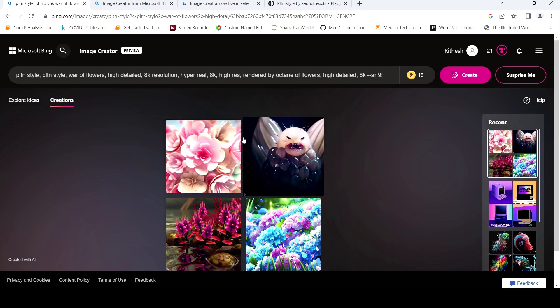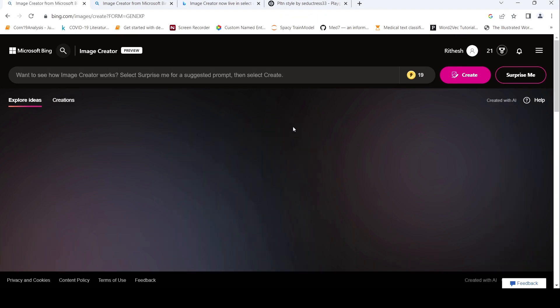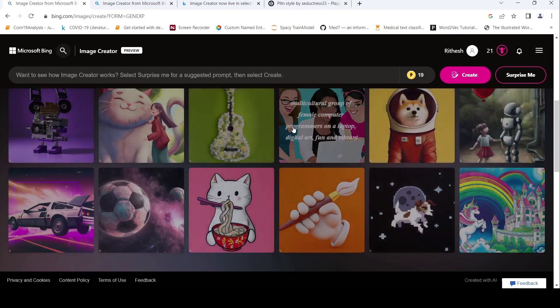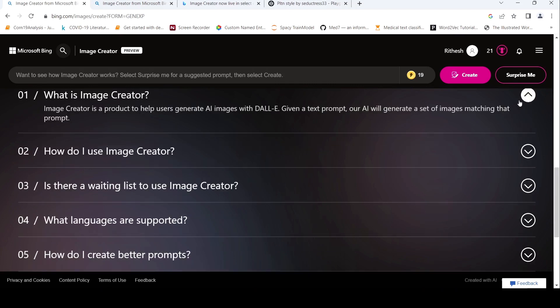Yeah. So this is about how you can create images using the image creator from Microsoft Bing. So if you go down over here, they have these FAQs. What is image creator? It's a product used to help users generate AI images with DALI. Here it said DALI 2. Given a text prompt, your AI will generate a set of images.